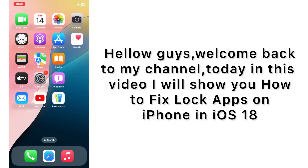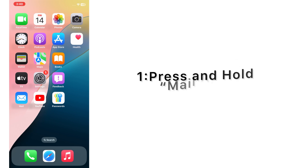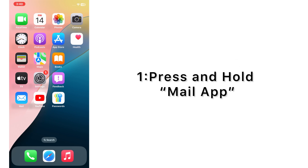Hello guys, welcome back to my channel. Today in this video I will show you how to fix lock and hide apps on iPhone in iOS 18. First of all, subscribe to my YouTube channel and press the bell icon to get new tech videos. Now let's start the video — press and hold the Mail app.